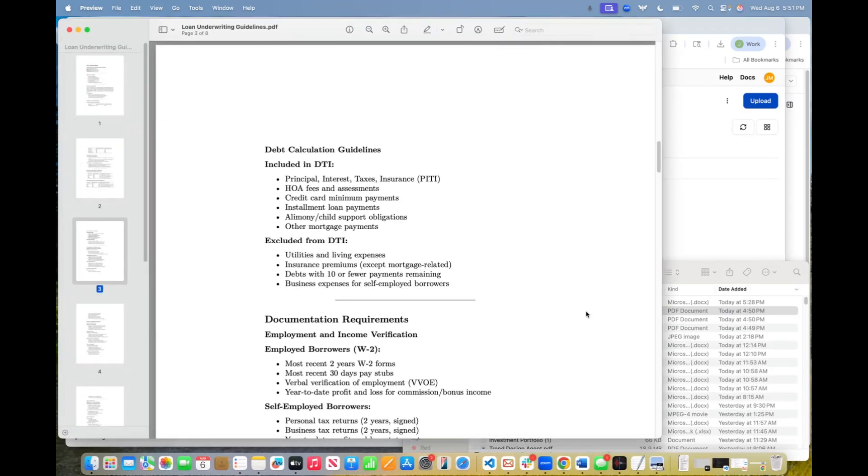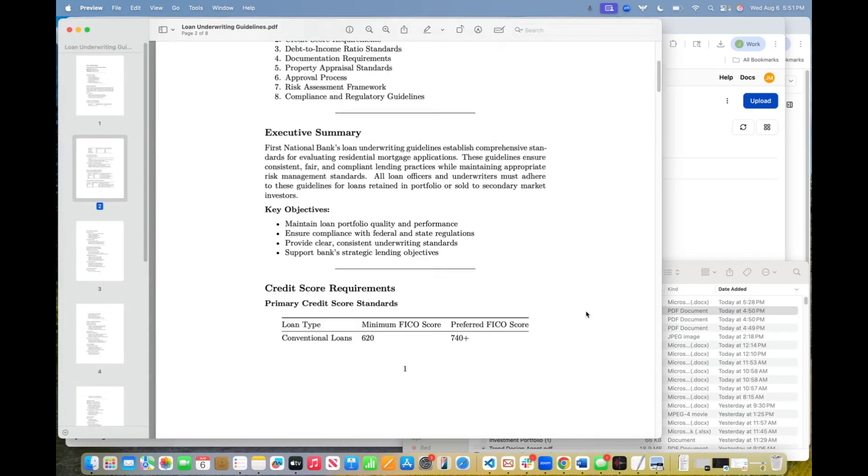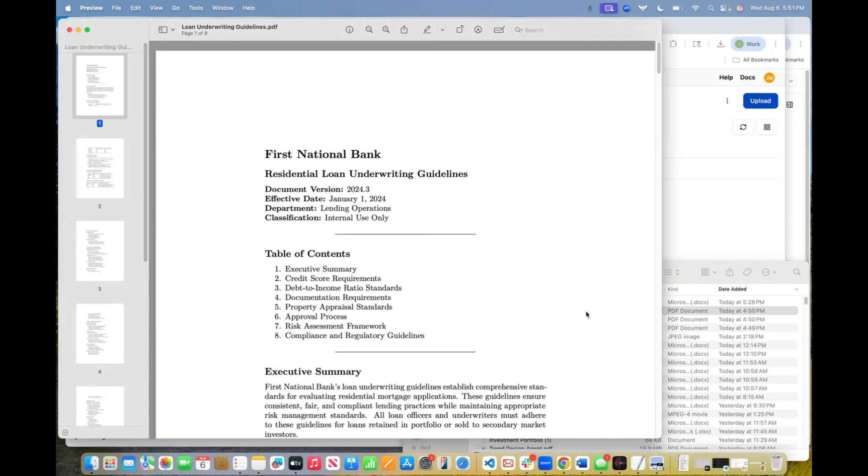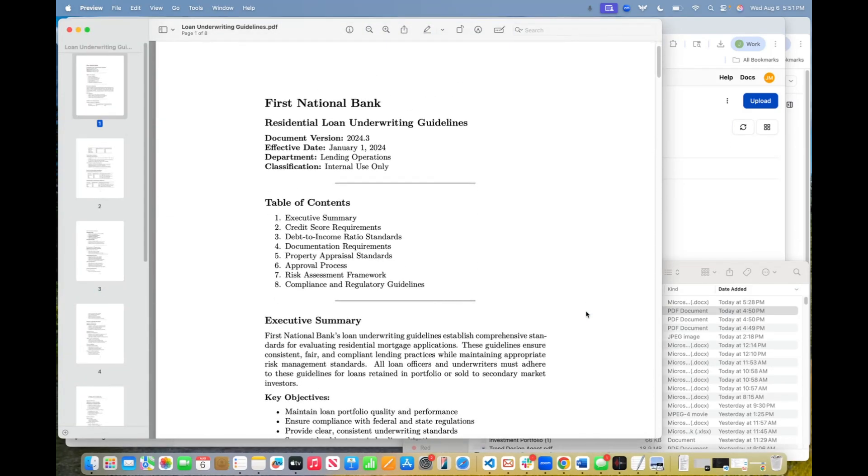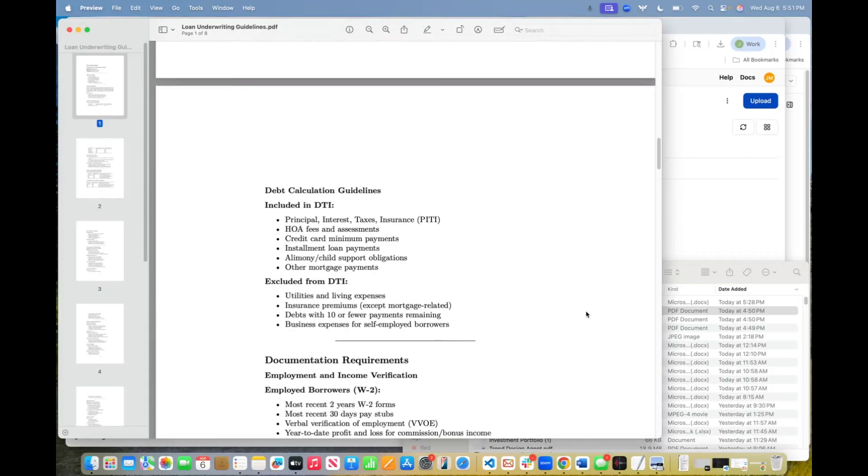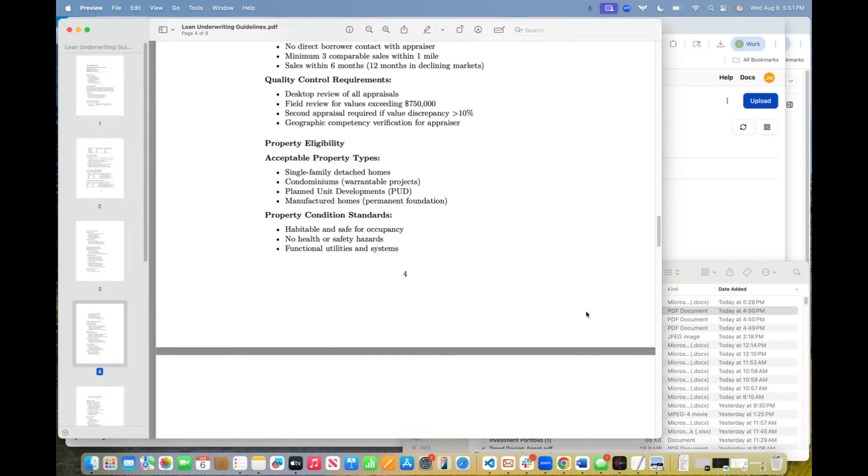So this is a comprehensive document outlining the underwriting guidelines for a commercial loan.